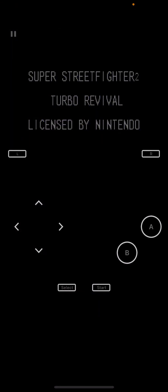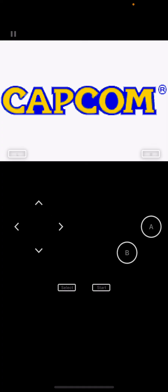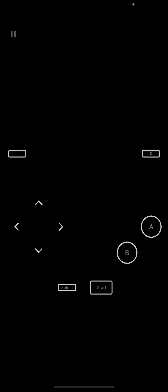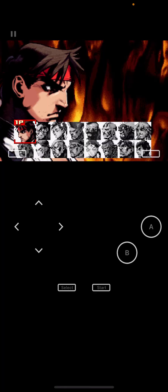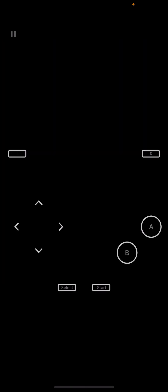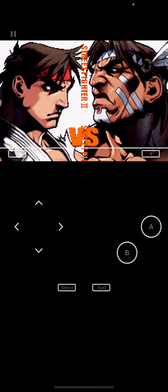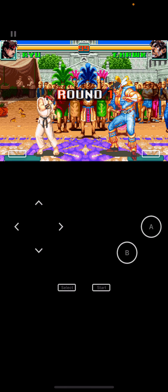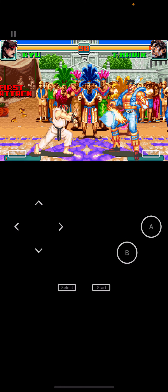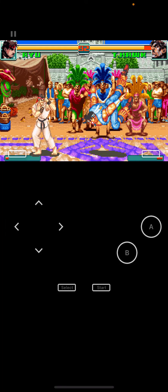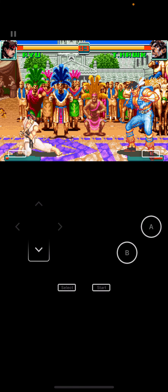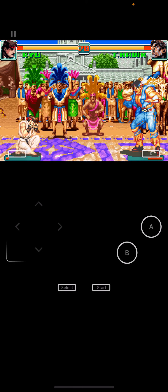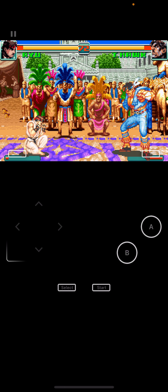I'll select the first option, VisualBoyAdvance, and choose 'Always for this system.' It crashed, but that can happen — just tap on it again and it'll load up. As you can see, Game Boy Advance is working. To recap, Provenance supports Game Boy, Game Boy Color, Game Boy Advance, Nintendo 64, Super Nintendo, Sega Genesis, and Sony PlayStation 1.